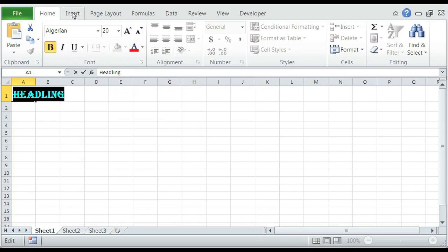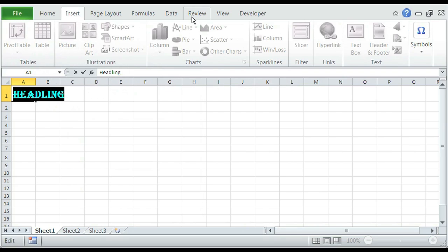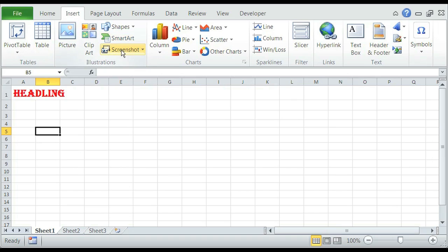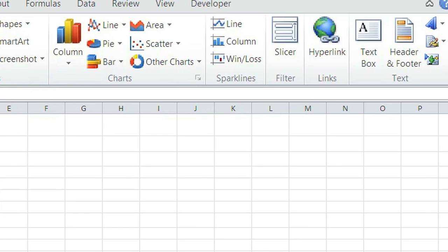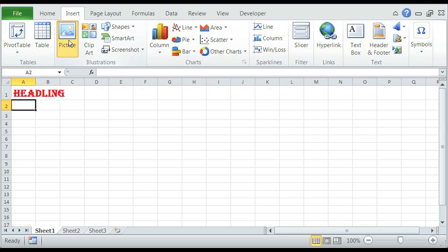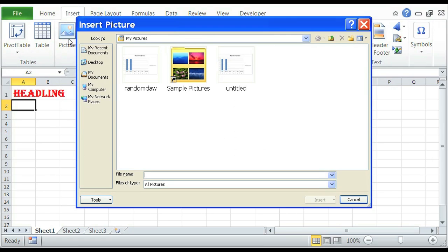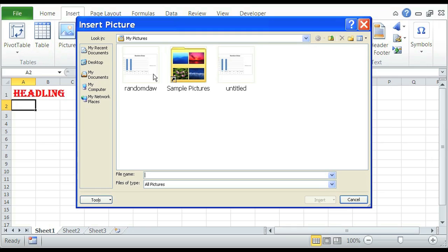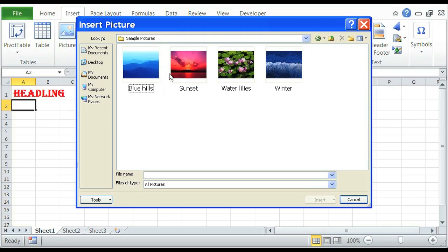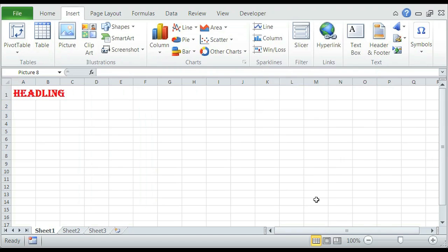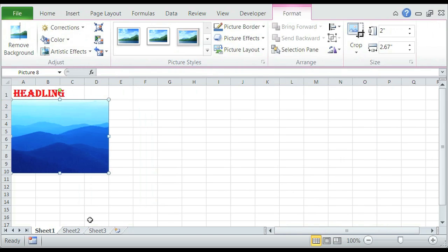And now in the Insert tab, we have different things that we can use, which is tables, illustrations, charts, sparklines, filter, and links. We can insert a picture — say we want to insert a sample picture like Blue Hills — and then it's inserted into our document.